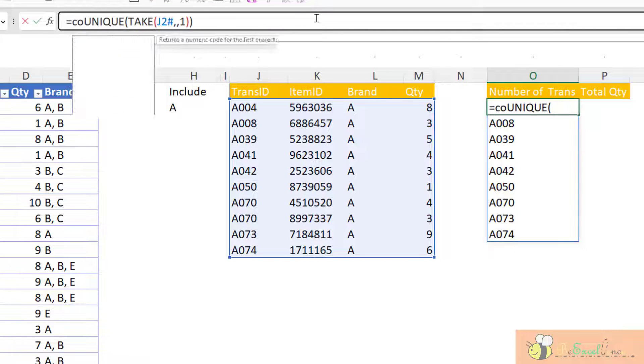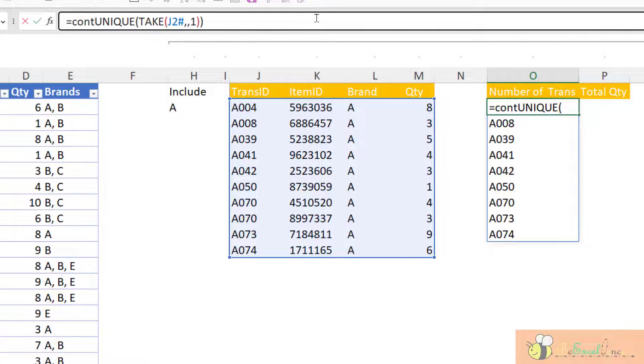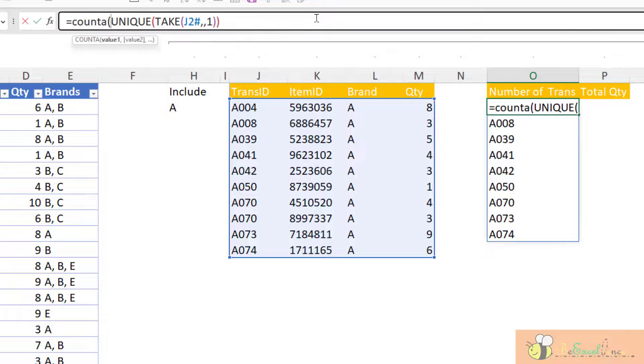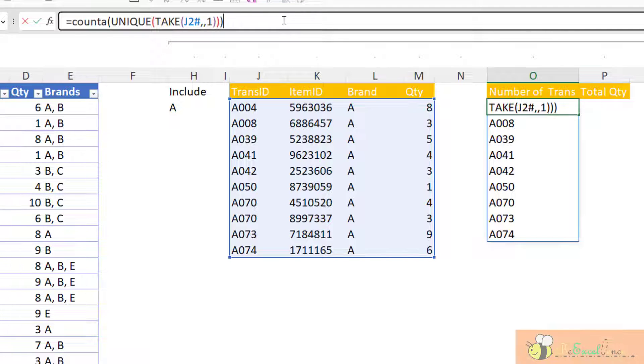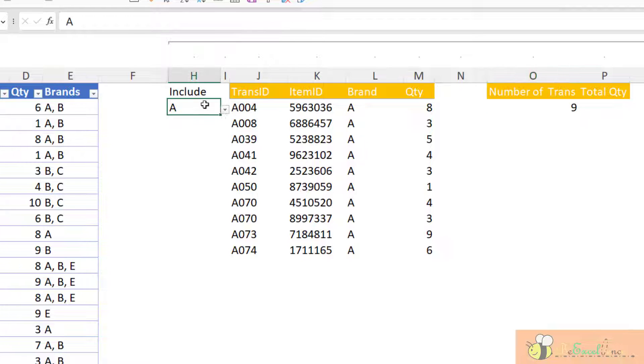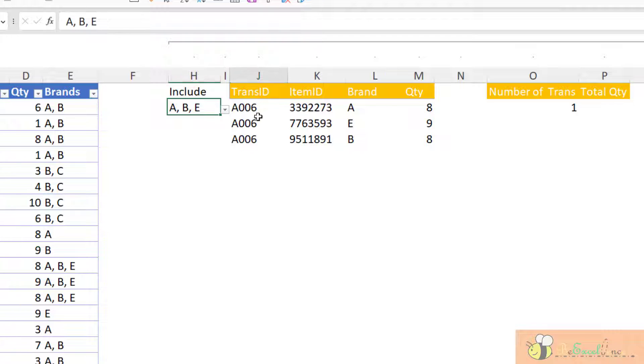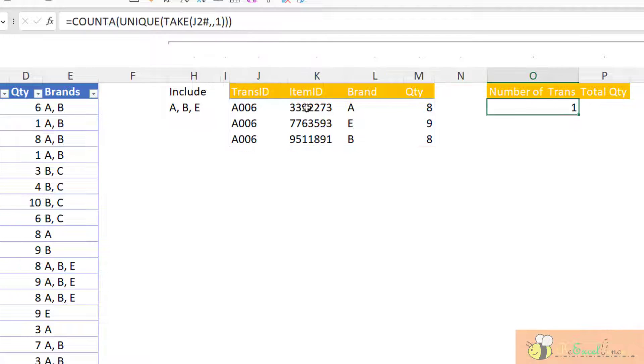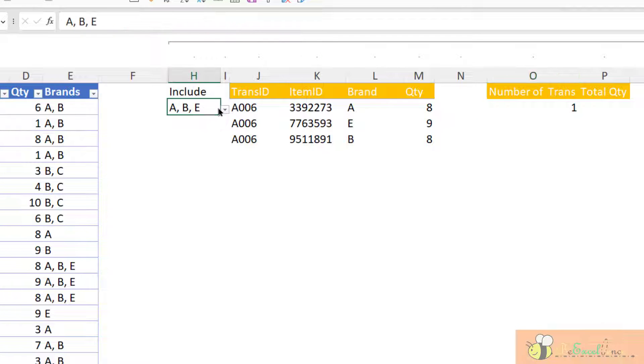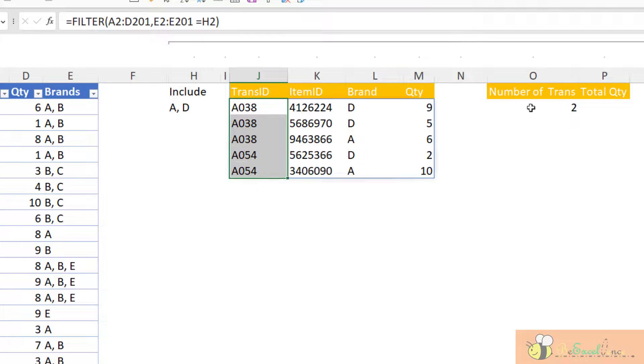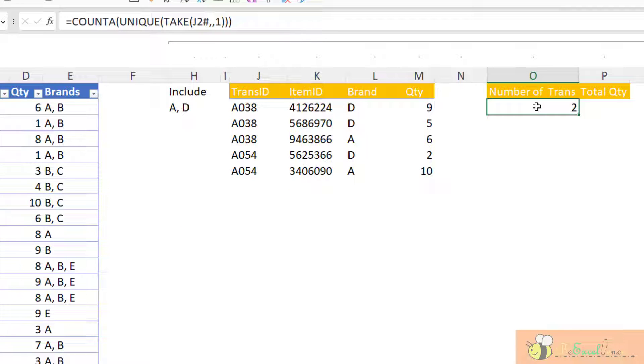Finally, I can wrap it with COUNTA to count how many unique transactions I have. That is number 9. Let's test it. With A and B and E, there is only 1. If I go to A and D, there is 2. The answer is 2. Beautiful.